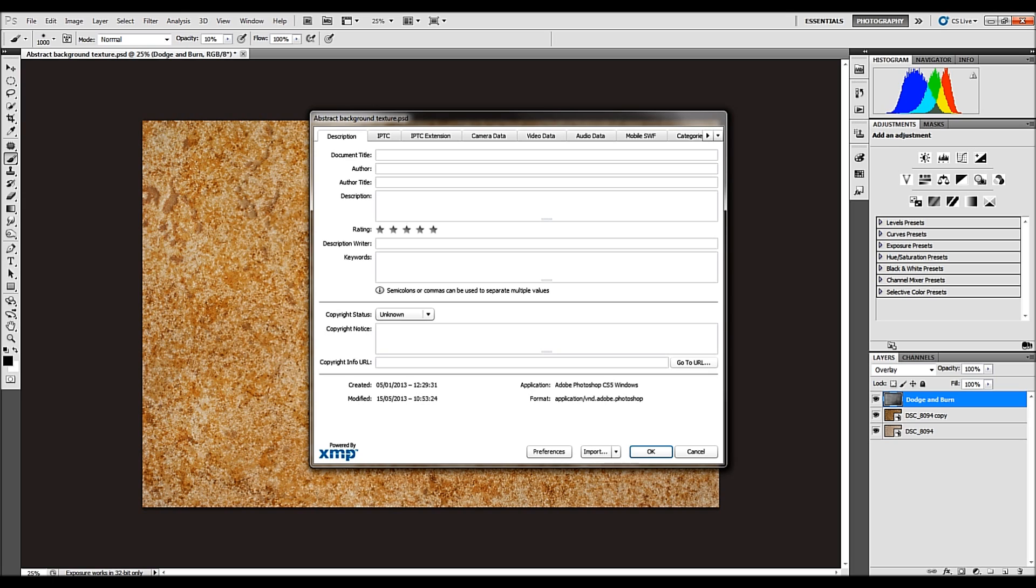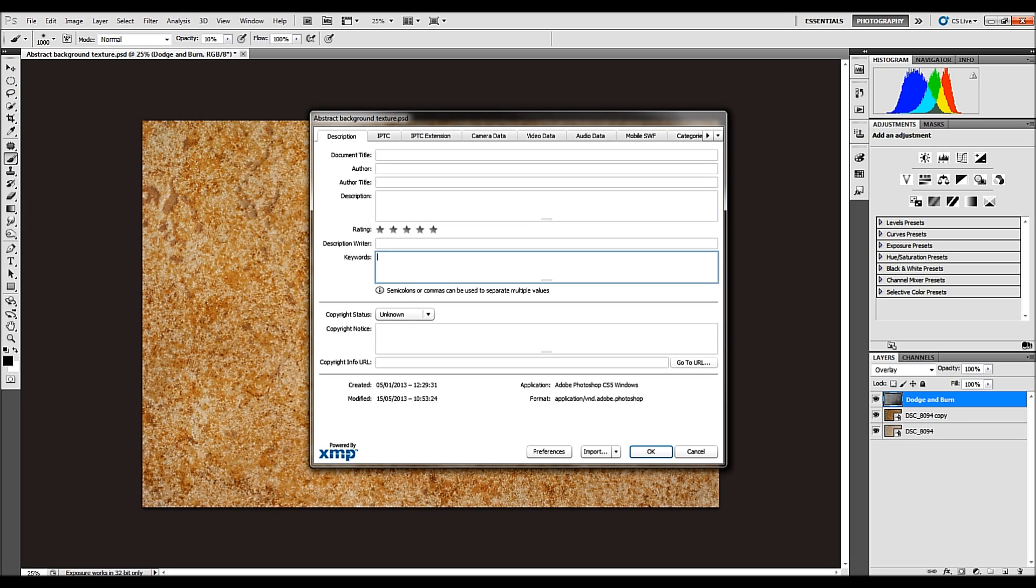There's loads of selections, loads of fields, and you only need to be concerned with three boxes. The first one is document title, description and keywords. The beauty of this, firstly, is that if you've used a particular title for a similar image, when you start typing it, it will probably recognize it.